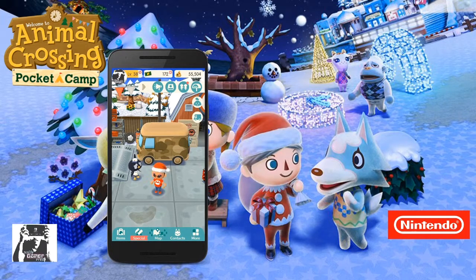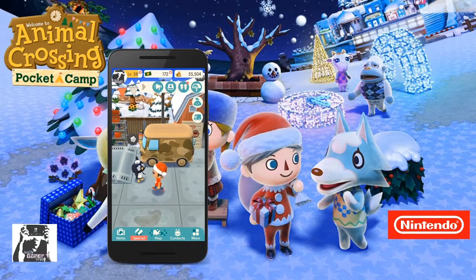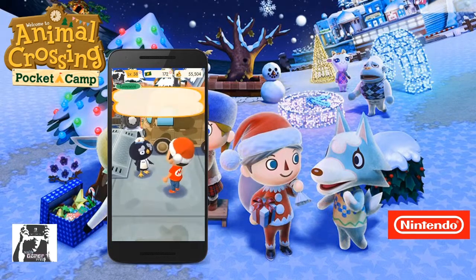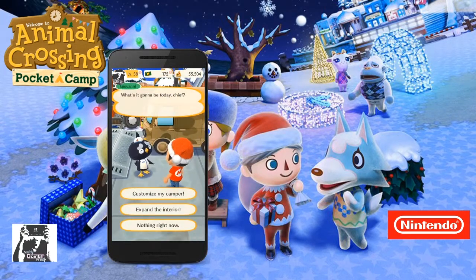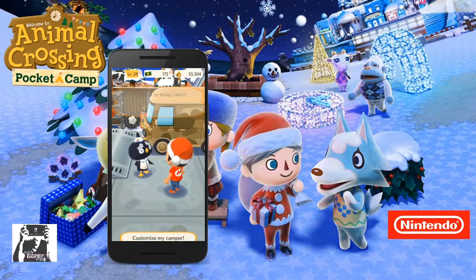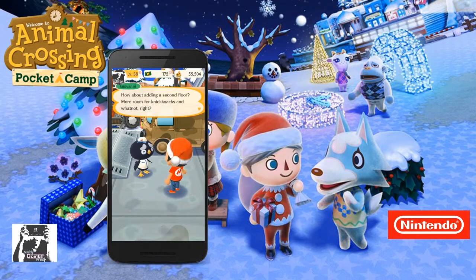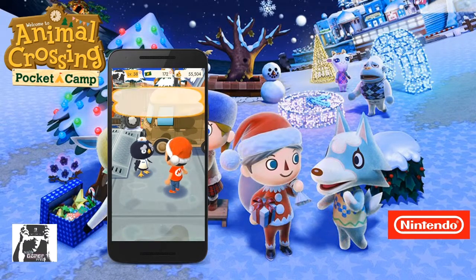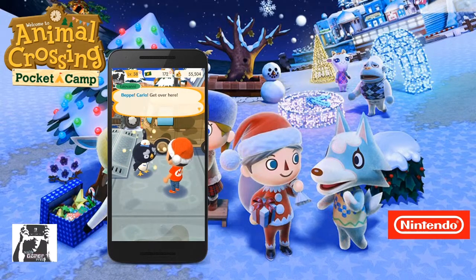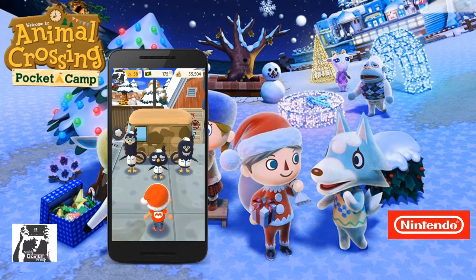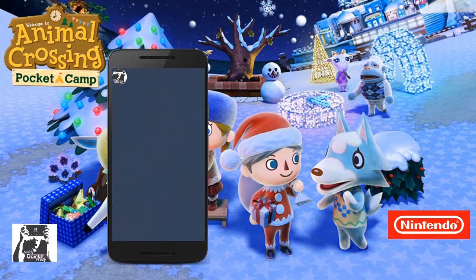Once you initially pay off your loan, you can go talk to Giovanni and tell him to increase the interior. He says yes, and as you can see, he's going to give you a brand new upstairs inside of your camper. This is a way to increase the size of your camper again without changing the outside theme.